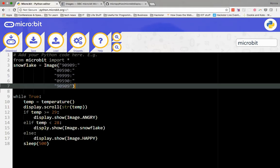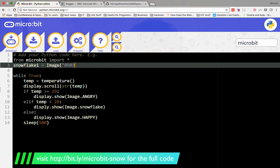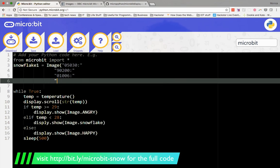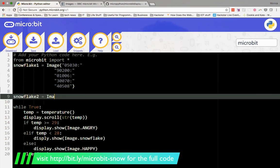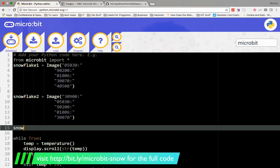First, make a bunch of images that show what this snow will look like as it is falling. Name images, snowflake1, snowflake2, snowflake3, etc.